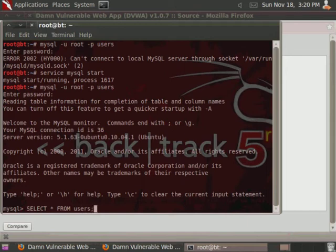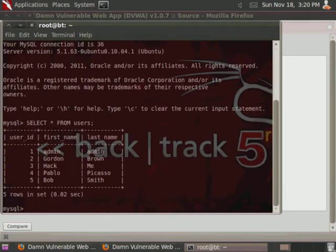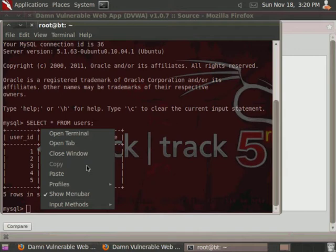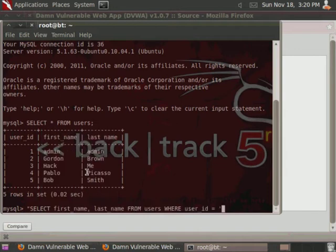Let's just select all from, and asterisk is basically just a wildcard, so it selects everything from users. As you can see, we've got our five different user IDs, and then the first name and last name. So then what we want to do is paste the query that is being sent to the back-end database.